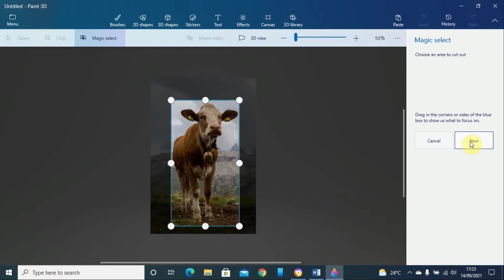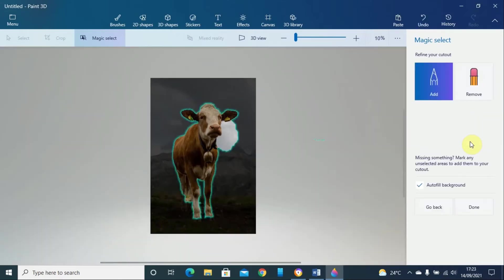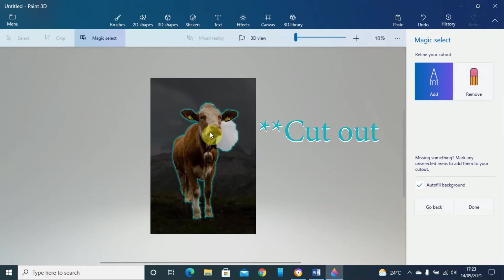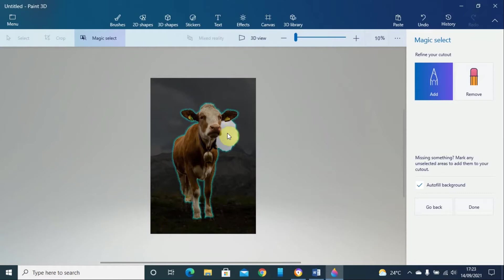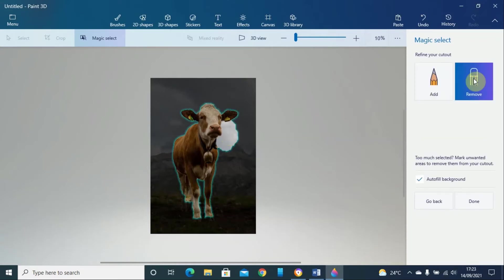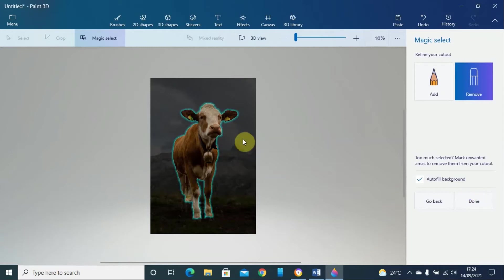It has cut out the image but you can see there is an area that is not removed. In this case, you can click on the remove button and then you just draw a line and it will automatically remove that section. Then you just click on done.